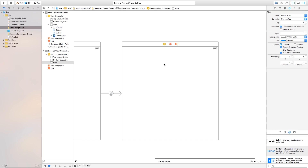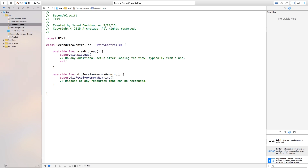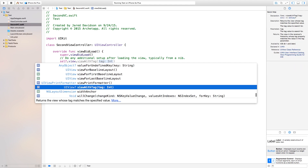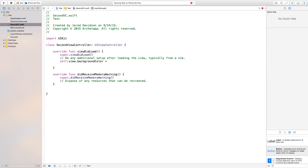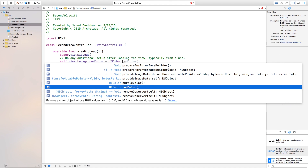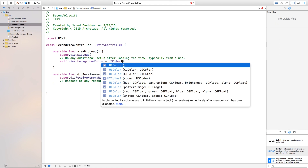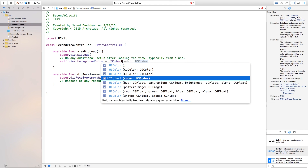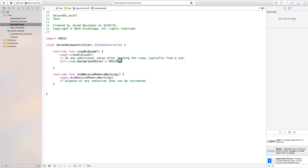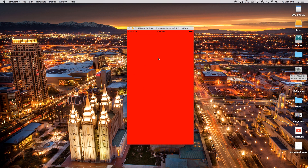The second view controller doesn't have anything yet, so head over to SecondVC.swift. In the code, write: self.view.backgroundColor = UIColor.redColor(). Now build and run — clicking the second button moves to the second view controller, which now has a red background.